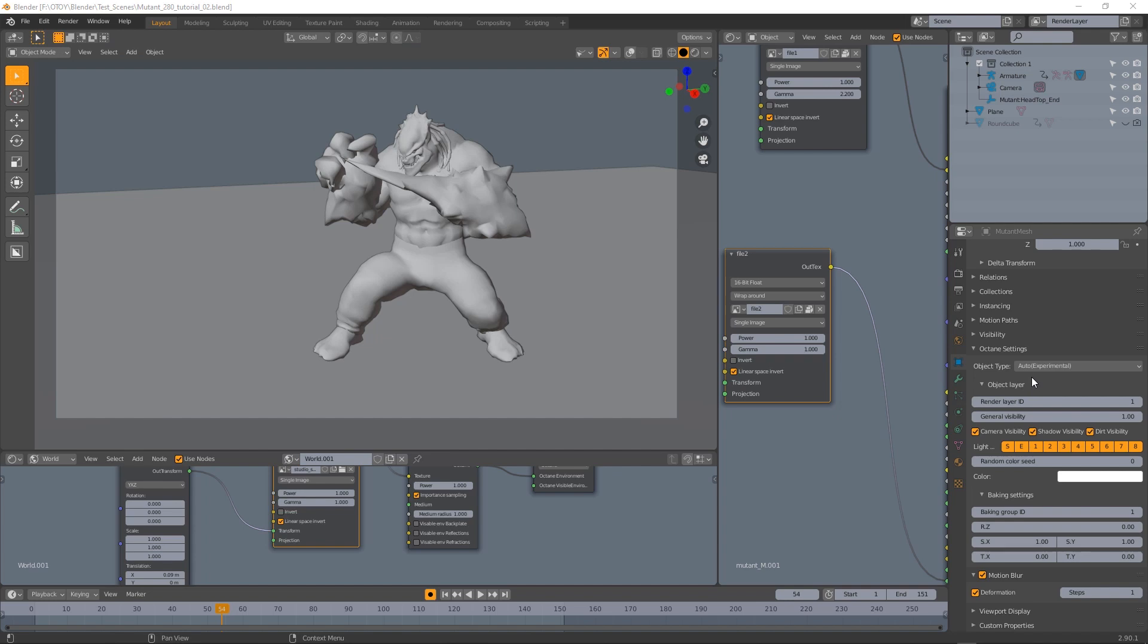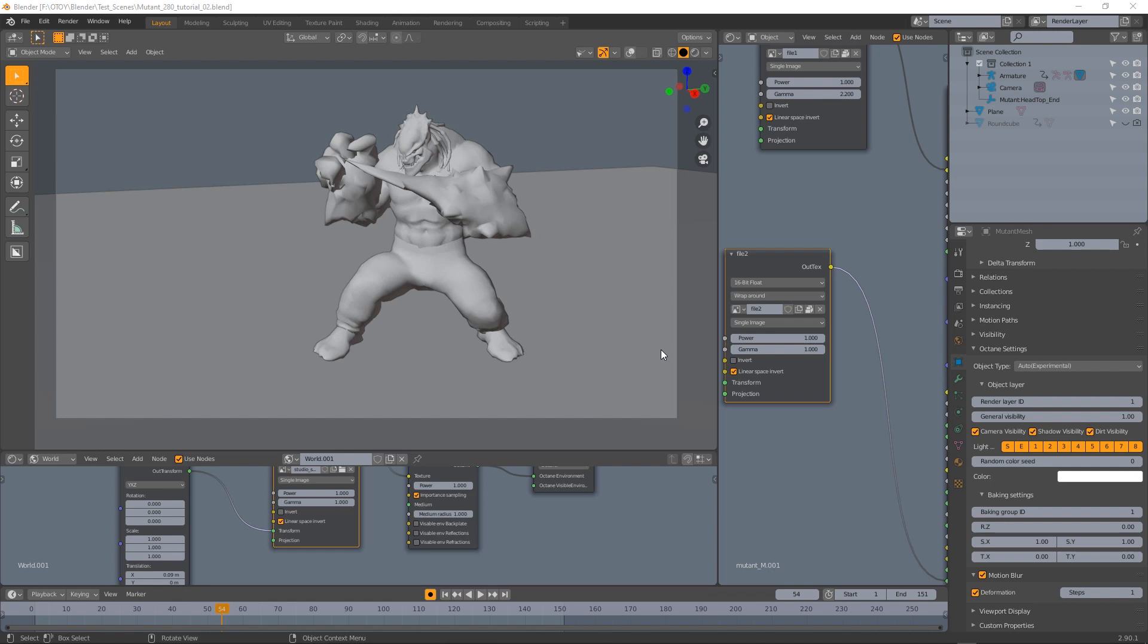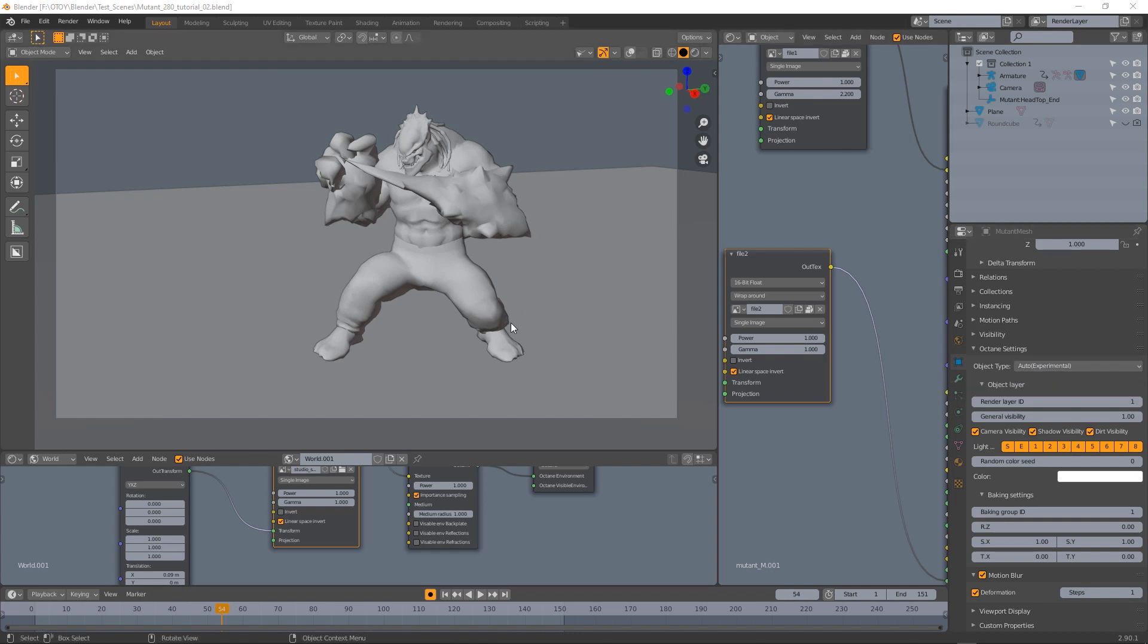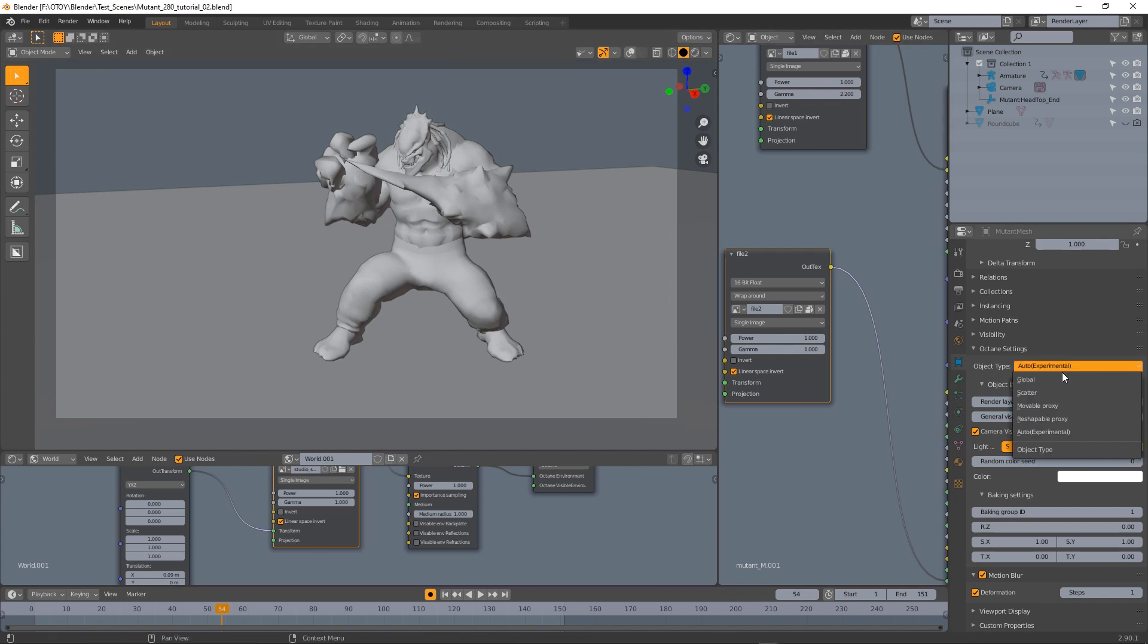There is something very important to be said about this option here, the object type. Since to optimize the speed when you're rendering an animation sequence you can specify which object is static, which object is just moving, rotating, or scaled so transformed, and which objects need a full update of the geometry since they are deforming. Object type set to auto normally works well for static and movable objects, but for deforming objects you really have to specify the object type and set it to reshapeable proxy.